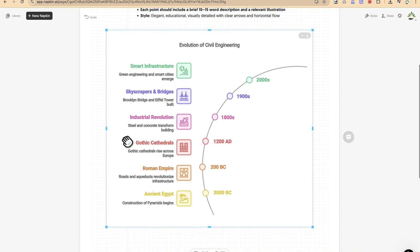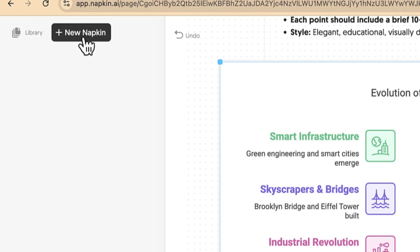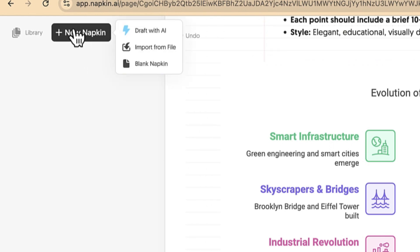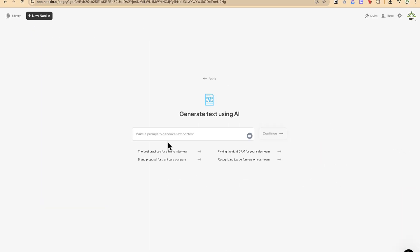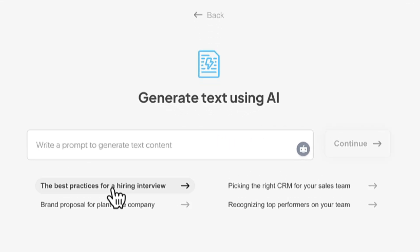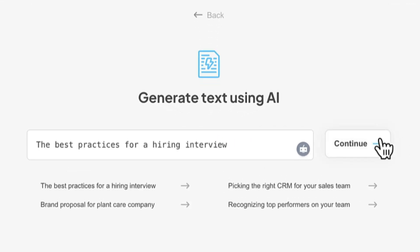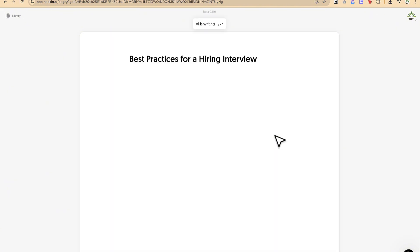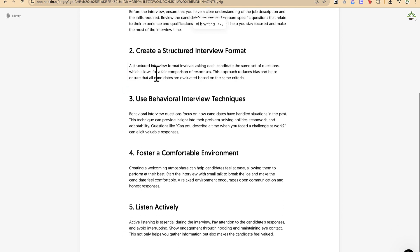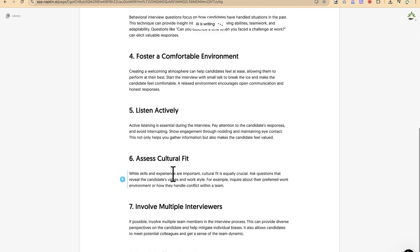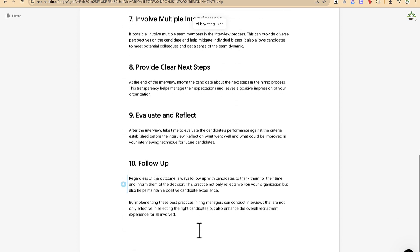Now let's use Napkin's own AI to generate content. Come to 'New Napkin' and select 'Draft with AI.' You can type in what you want to create — for example, 'best practices for a hiring interview.' Click Generate and the AI will write the content for you, including a title, introduction, key concepts, and all the key content of the text.